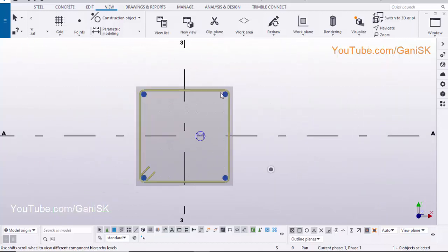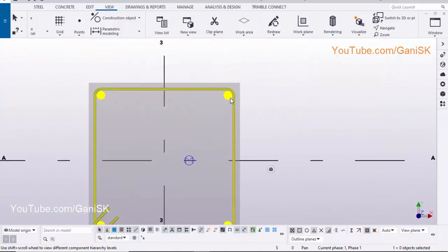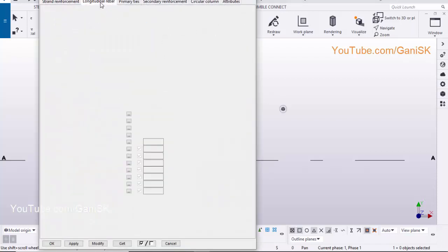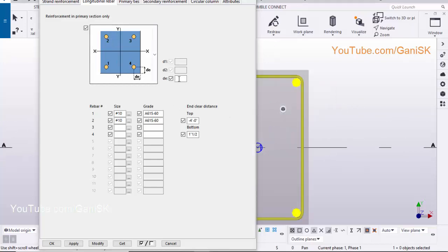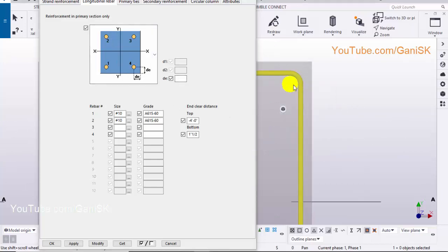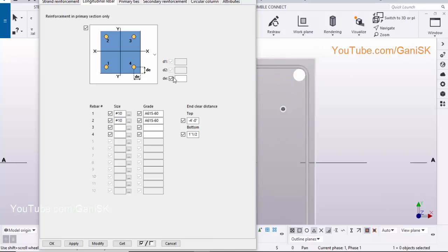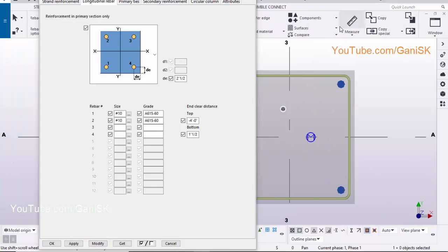To change the number of longitudinal rebars, double click on it. Click on longitudinal rebar, click on longitudinal rebar. From this option you can change the spacing. Let's take 2.5 inch. You can check this spacing just like this.